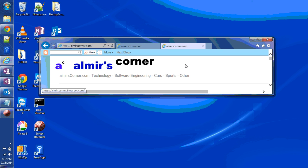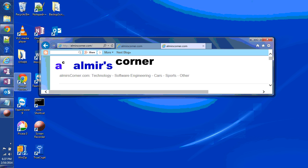Hello, this is Almir from almirscorner.com. Today's video is about this useful search feature in Microsoft OneNote.